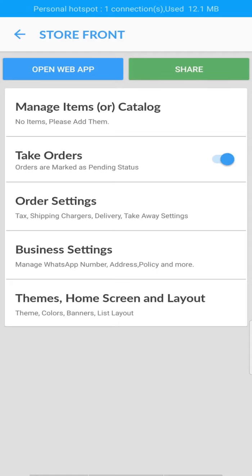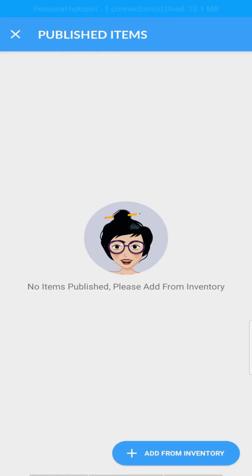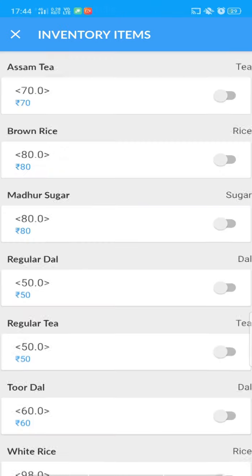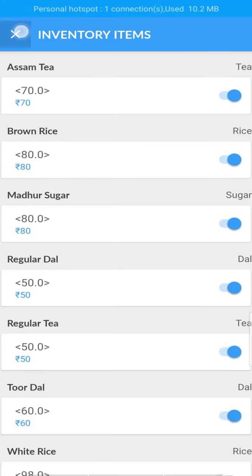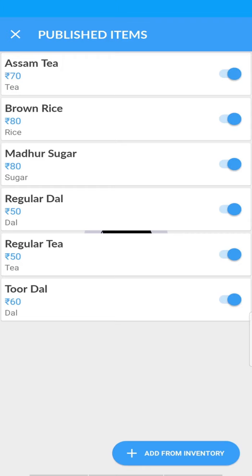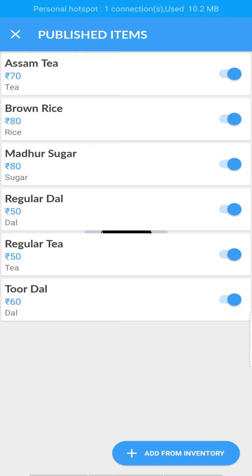To publish items, tap on Manage Items. Here the list of published items will be shown. Tap the button below and publish the items you want to show to your customers, then click the cross button. Here you can see all your published items. You can hide items from customers at any point. More options like adding images and product descriptions will be available in future.